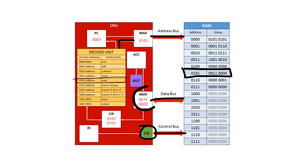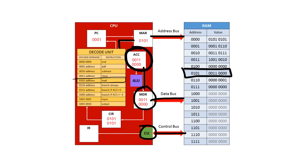Notice how the memory data register now contains the value that was in RAM, ready to be passed to the accumulator. And here the value is now in the accumulator and we're ready to fetch the next instruction.